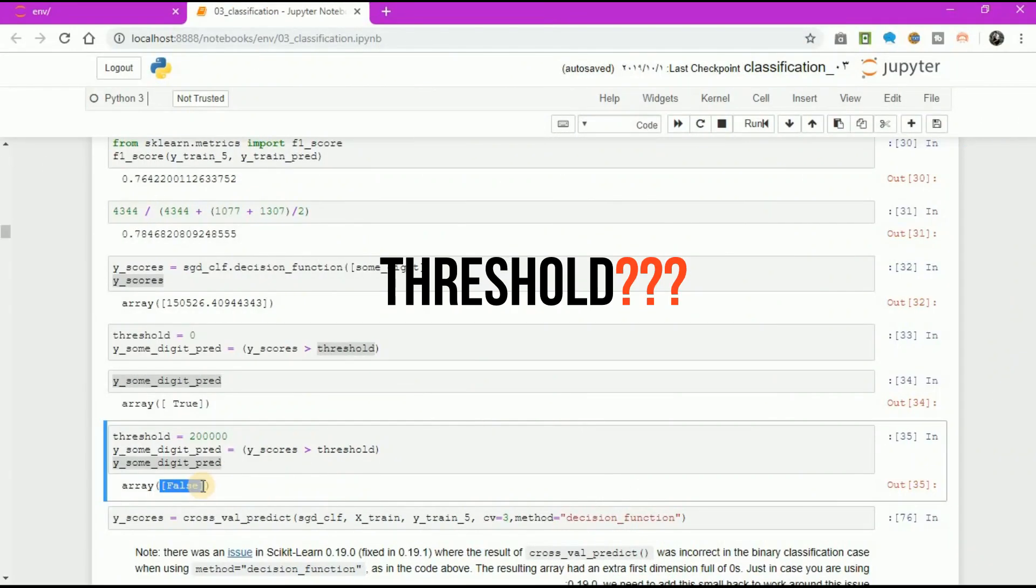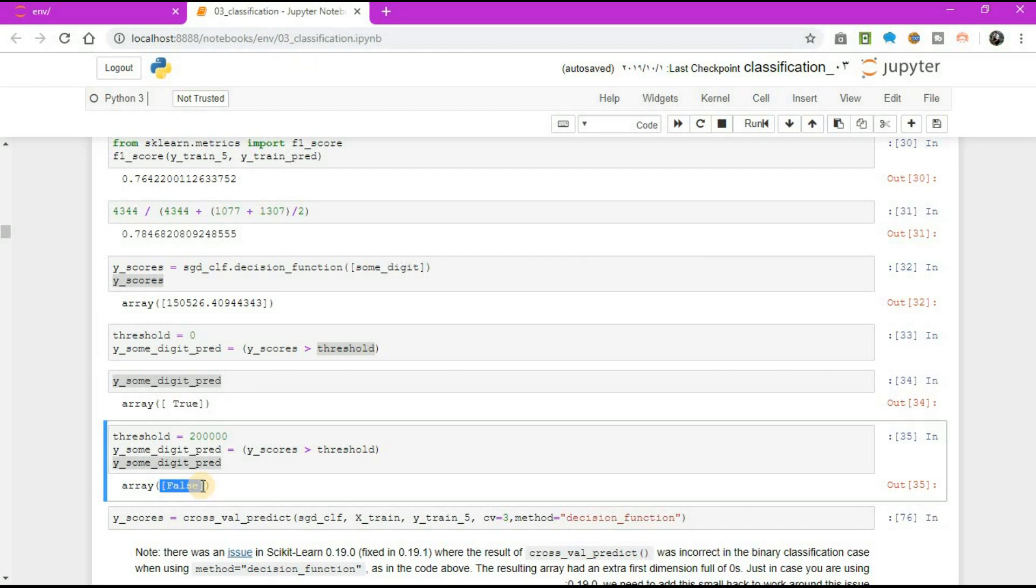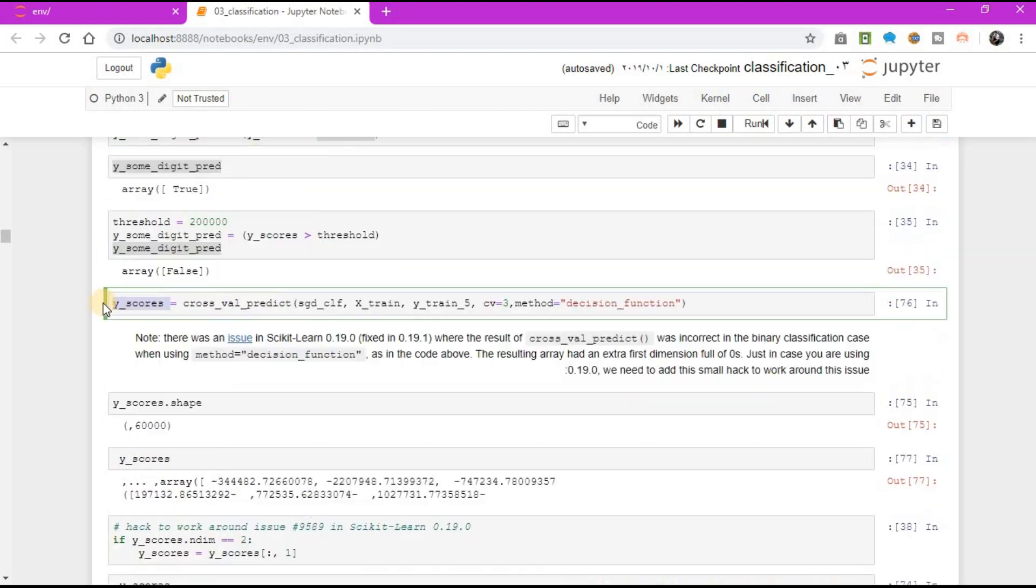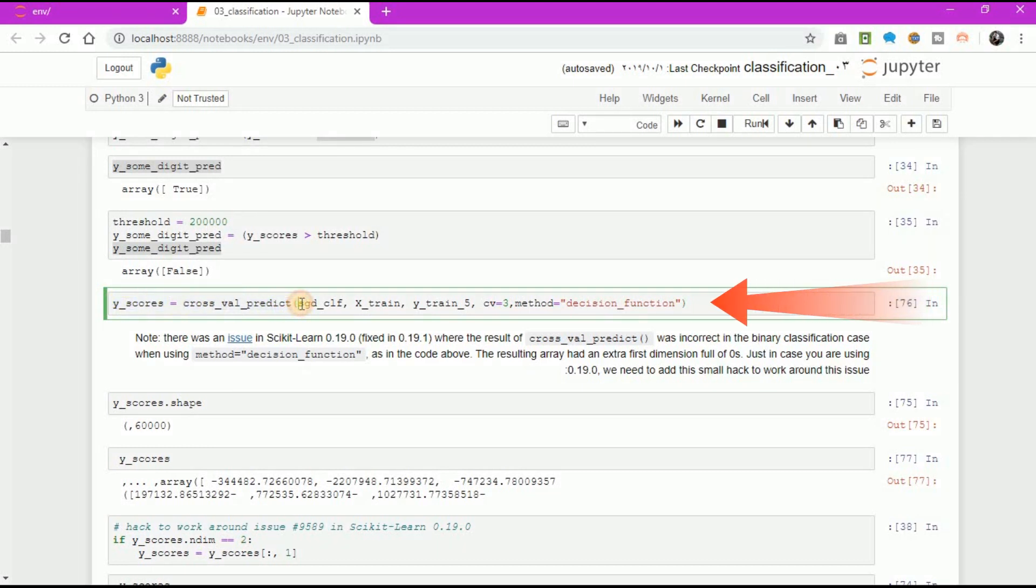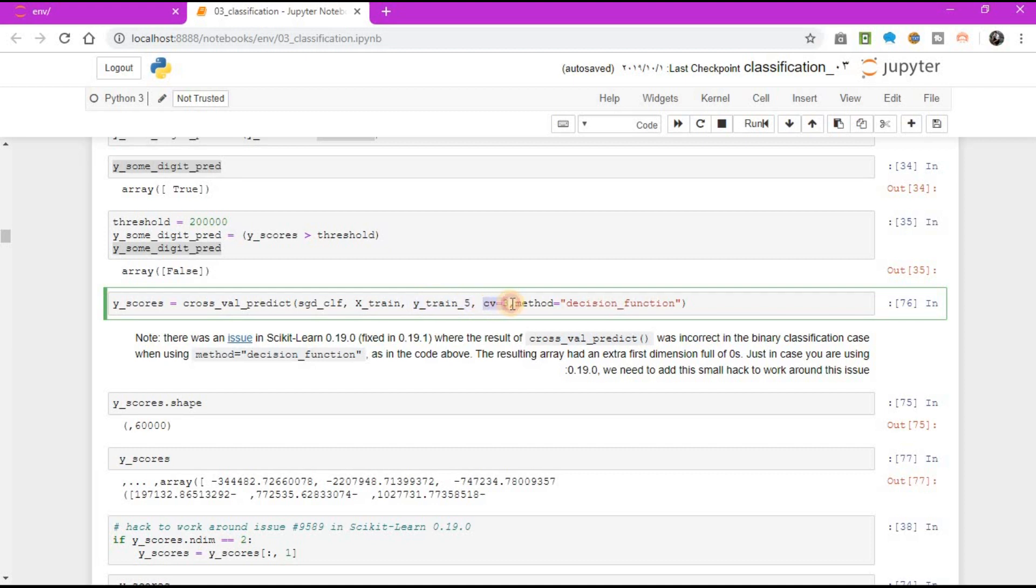For this, you will first need to get the scores of all instances in the training set using cross_val_predict function again, but this time specifying that you want it to return decision scores instead of predictions. y_scores equal to cross_val_predict, sgd_classifier object, comma x_train, comma y_train_5, comma three-fold, comma method equal to decision_function.